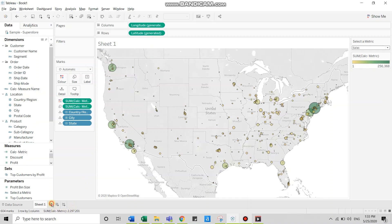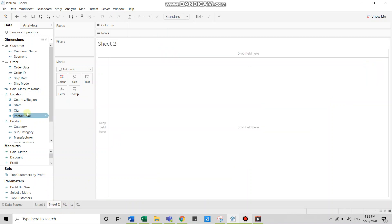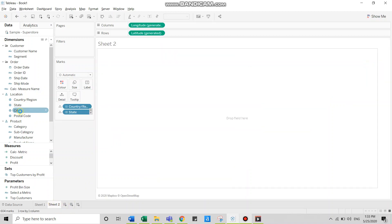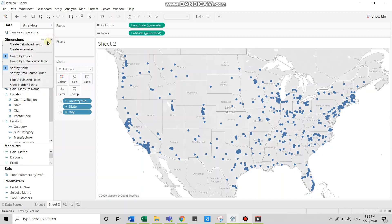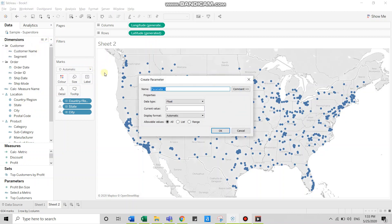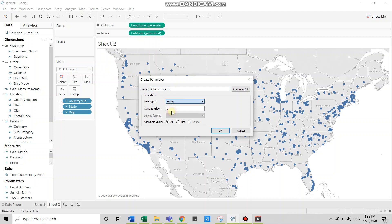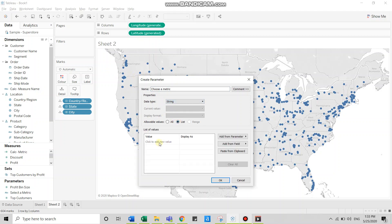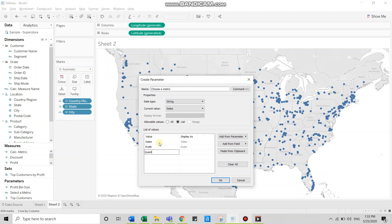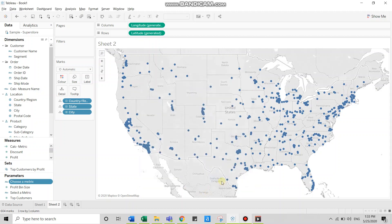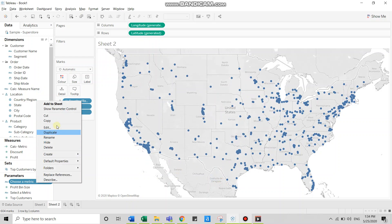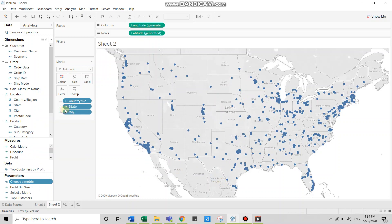So let's get started. I'll bring city to the visualization. And now I'll create a parameter. I'll name the parameter as choose a metric, change the data type to a string and create a list. This list will comprise the names of measures that I want to display. So I want to display sales, profit and quantity. Click OK, show parameter control.